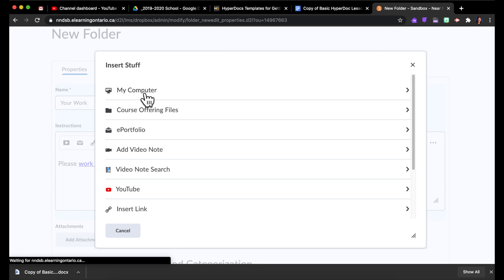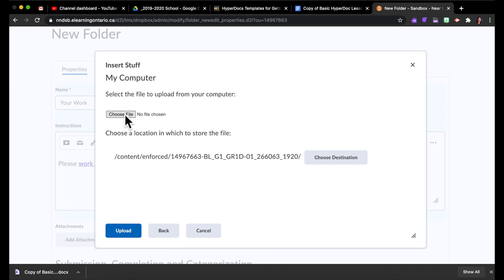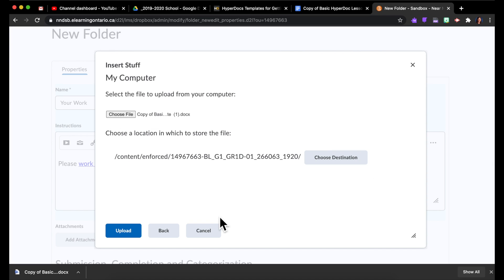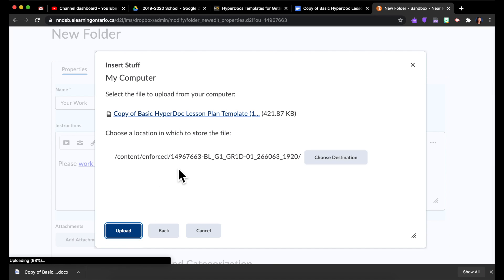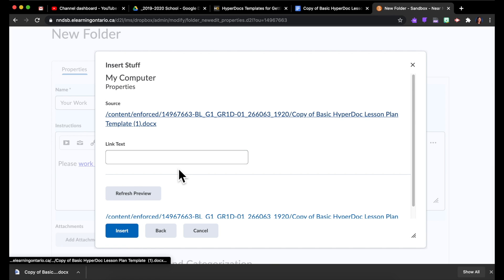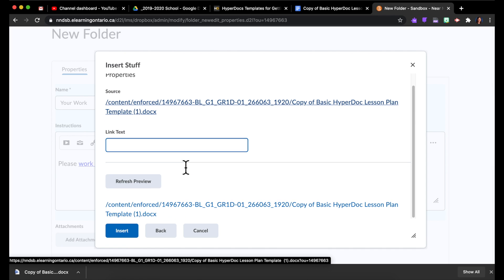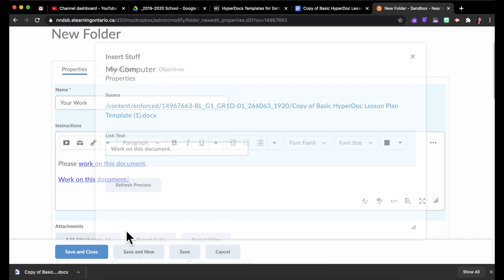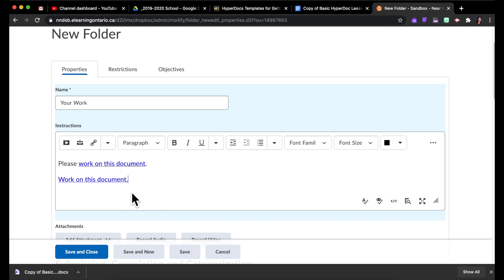My computer. Choose the file from your downloads. Upload that file. Insert it.